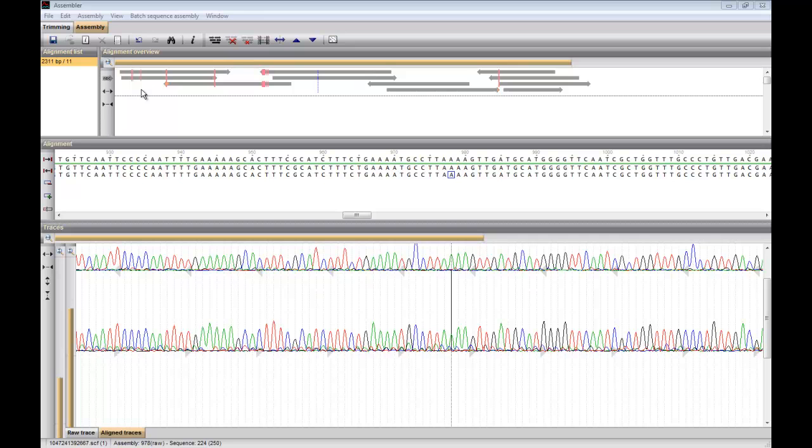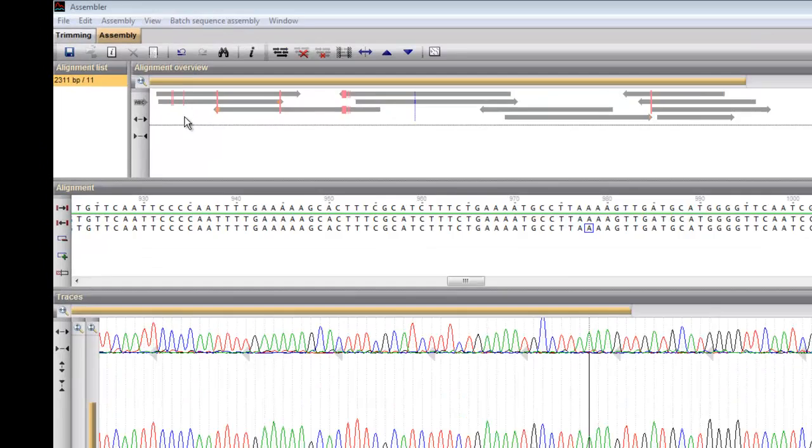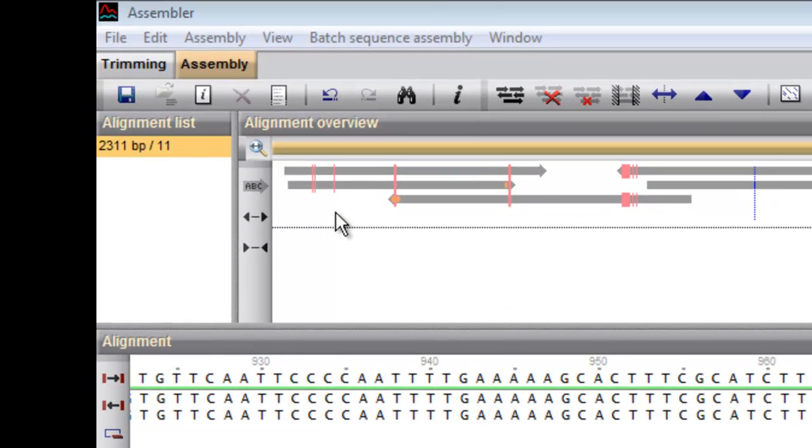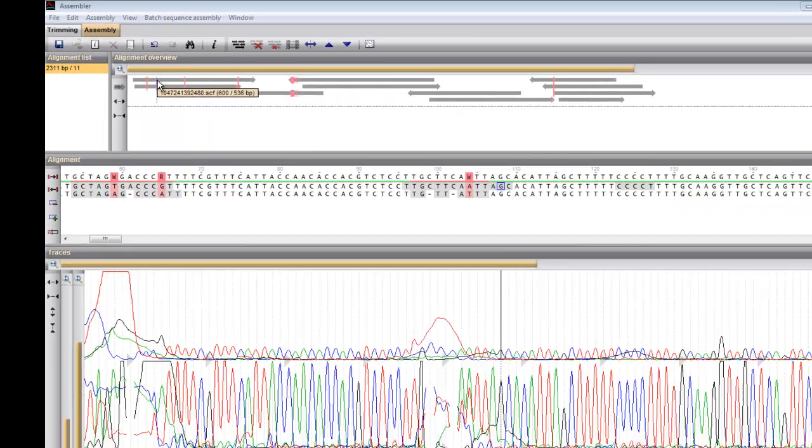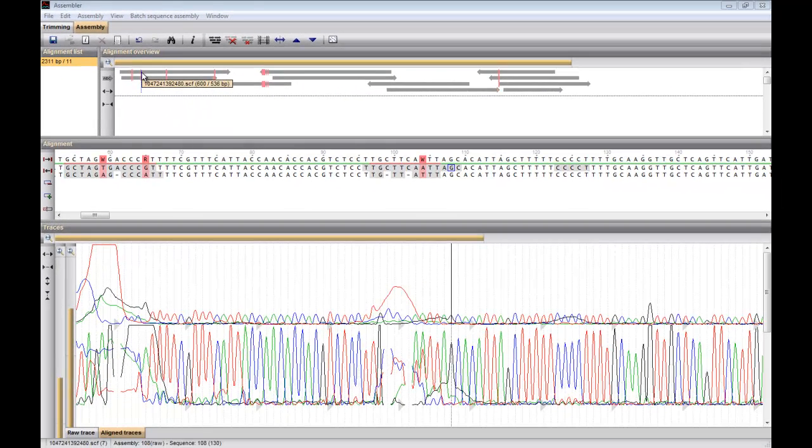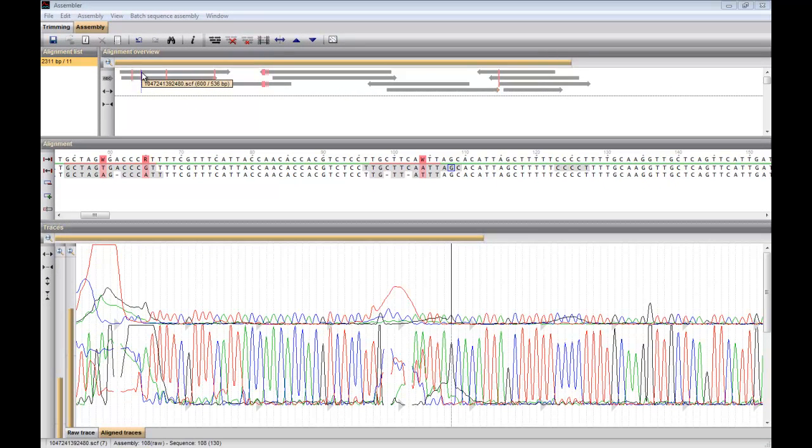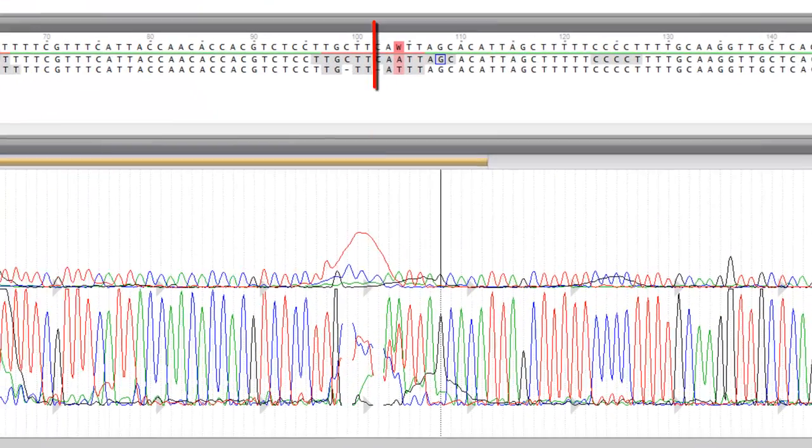Unresolved positions on the consensus are indicated in pink. Clicking on such a position allows you to examine the corresponding chromatogram peaks and make base calling corrections if desired.